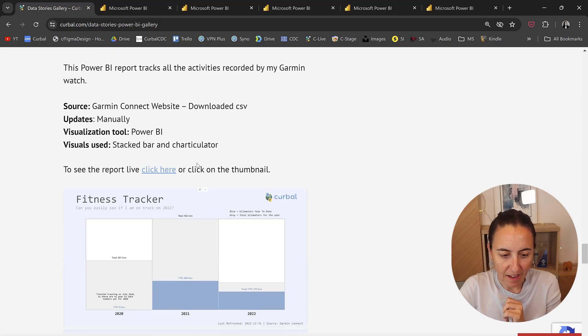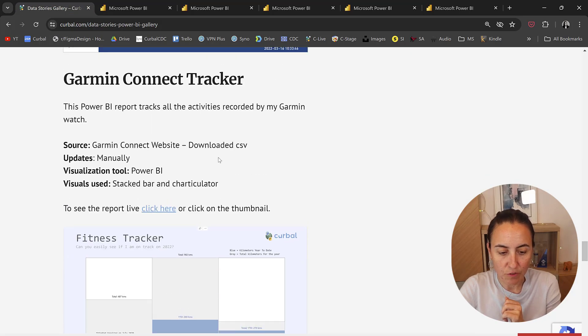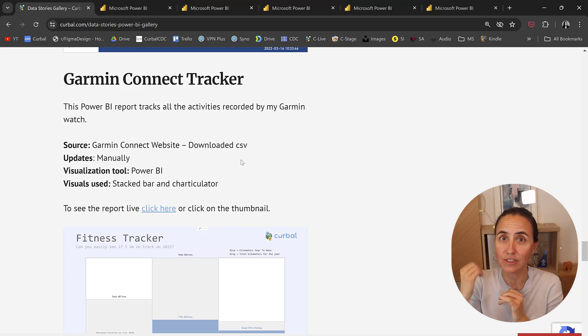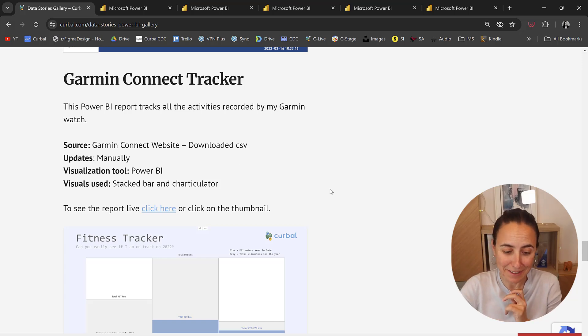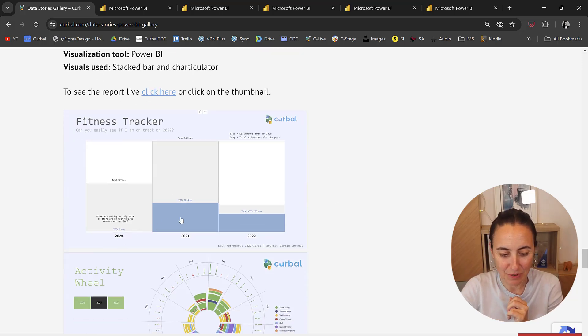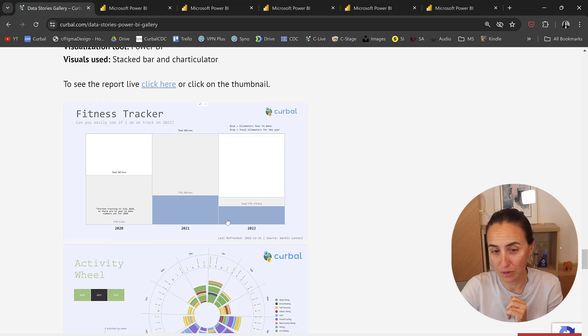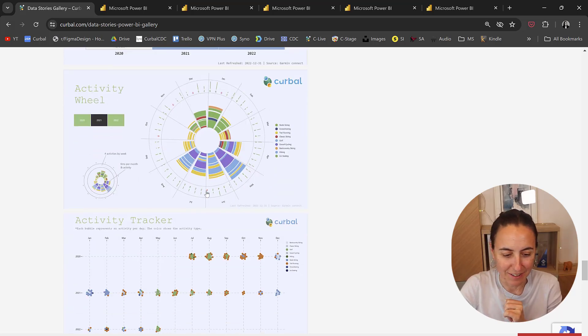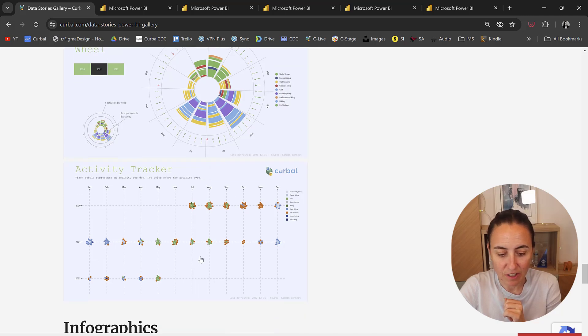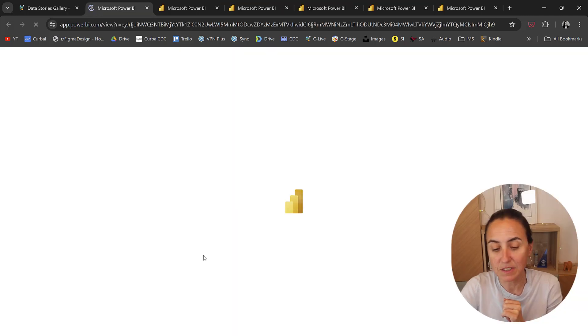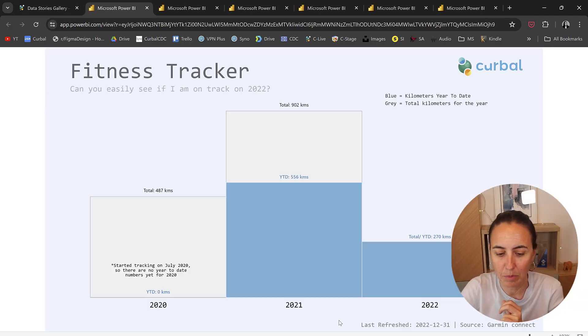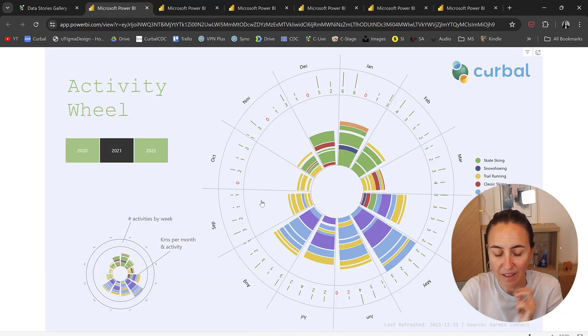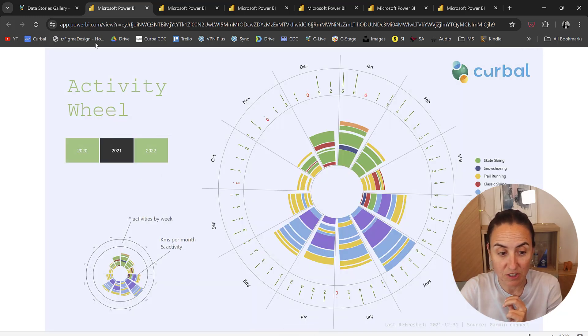And I have one for Garmin Connect. I have a Garmin, so I track all my activities. So you can actually see here for 2021, 2022, the pandemic years actually. It's quite fun. And you can click on any of the images and it'll take you always to the Power BI report, and then you can play live with the data. This was made with Charticulator.